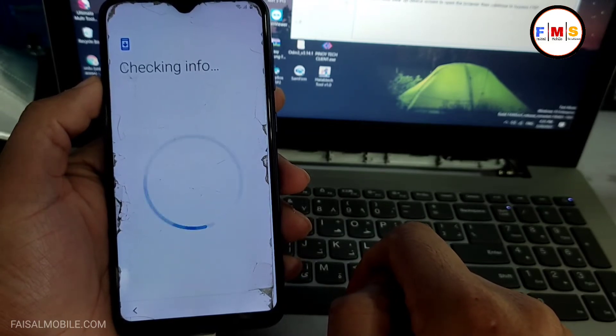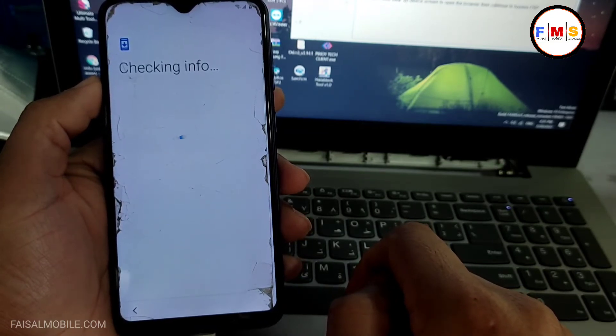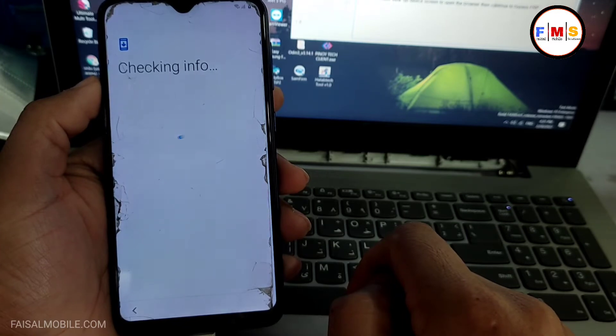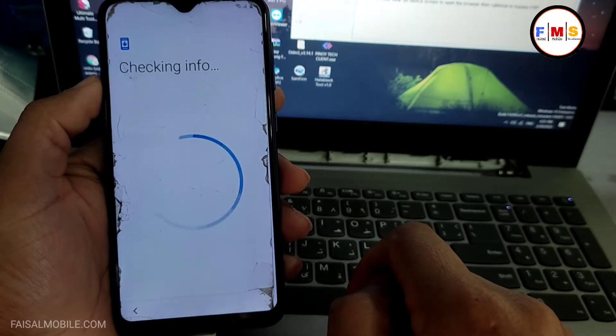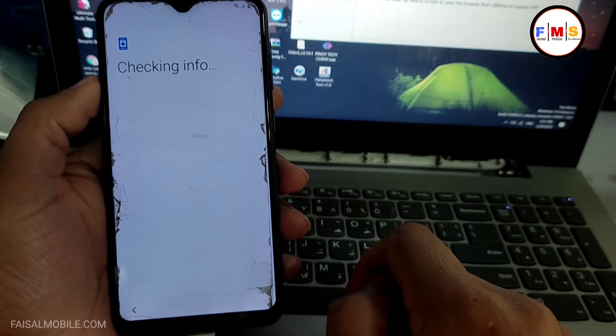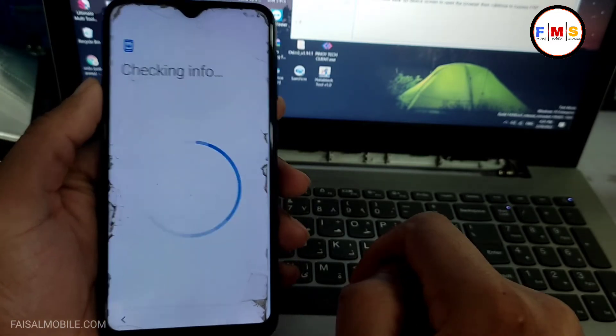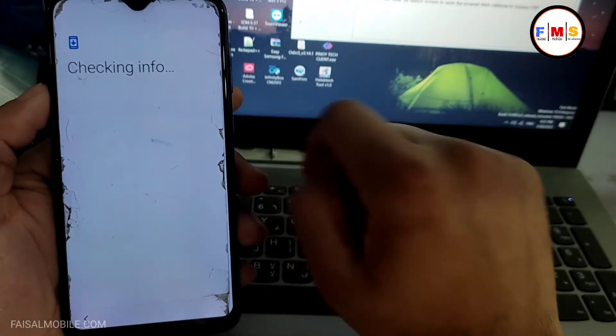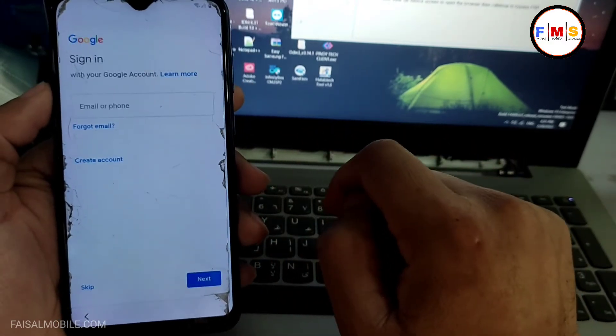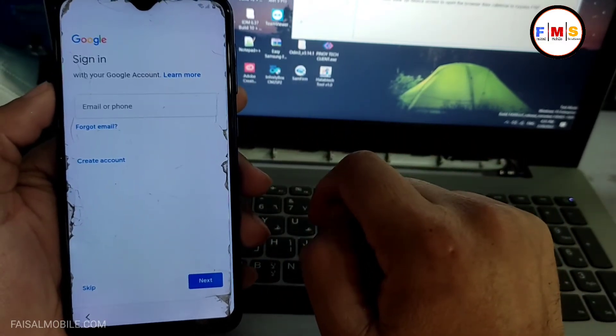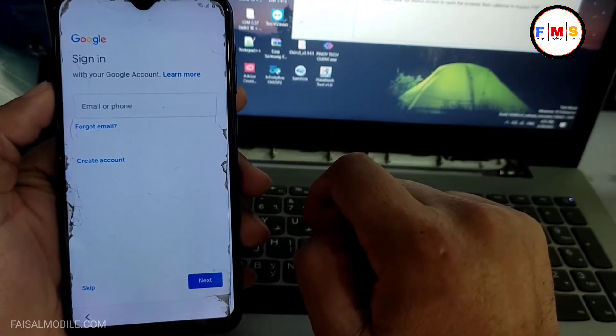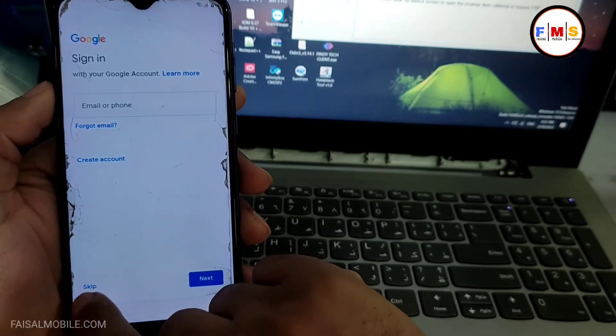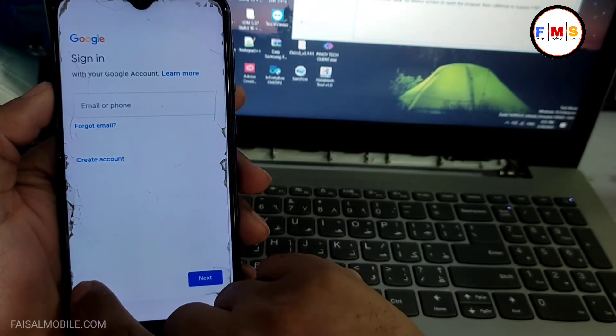And this will definitely bypass your FRP lock. You can use this method on other Samsung models also, but you need to have old security. So as you can see there is skip button, so we just click on the skip button. That means there is no FRP lock at all.